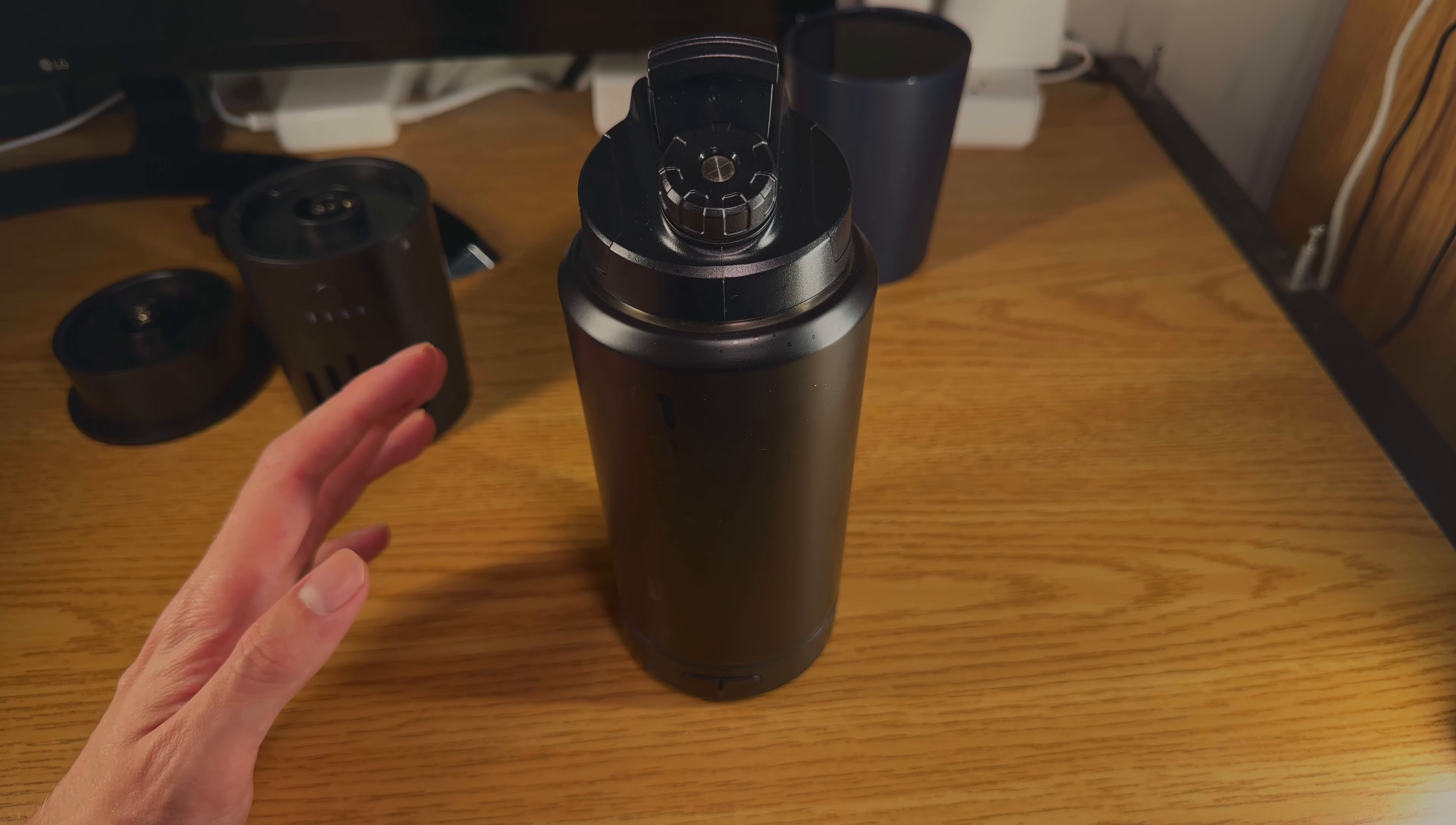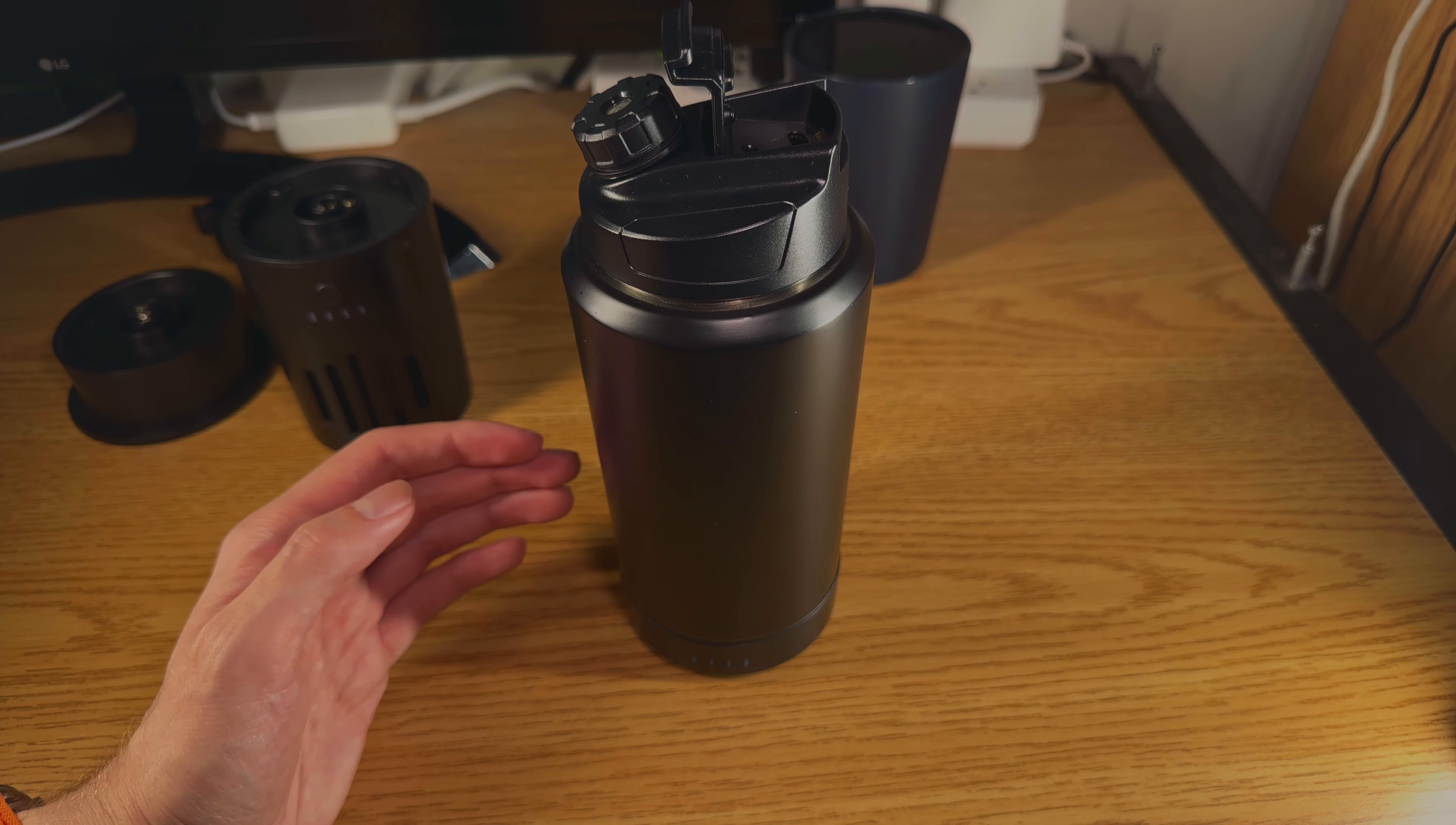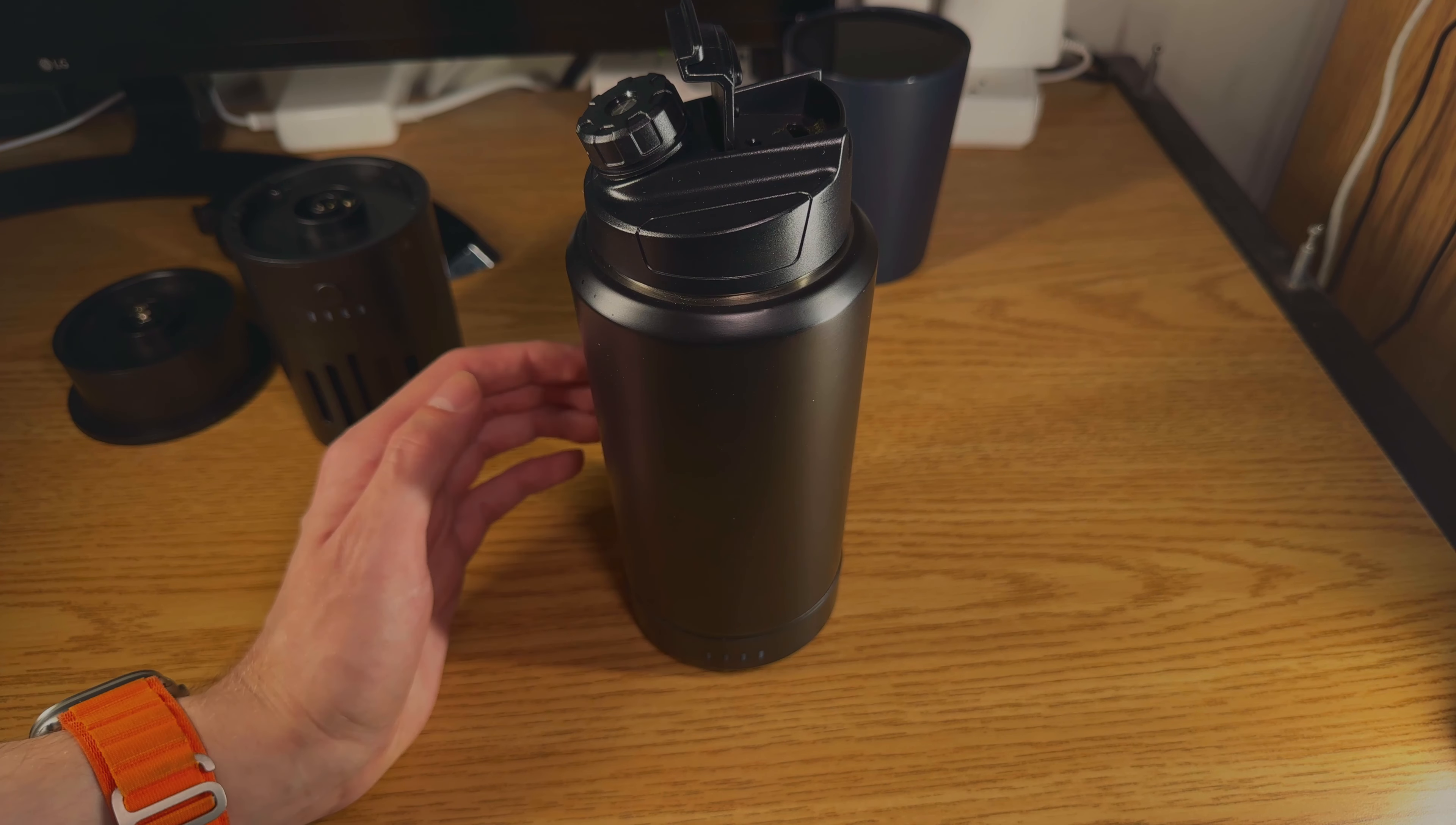So before I get into showing you guys exactly how long it takes to boil water and what the process of making coffee with Instabrew's coffee cubes or tea with their tea cubes is like, I did want to talk very quickly about exactly what you can expect from this in reality. I think overall it's a nice product, but there is one major limiting feature to it.